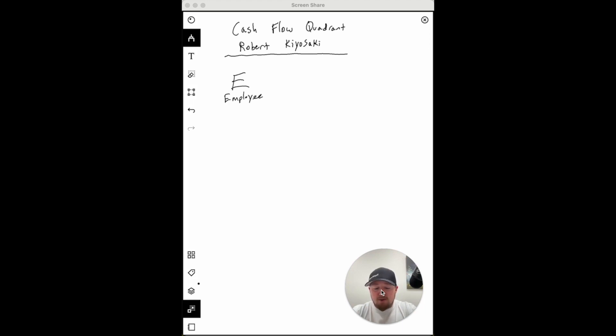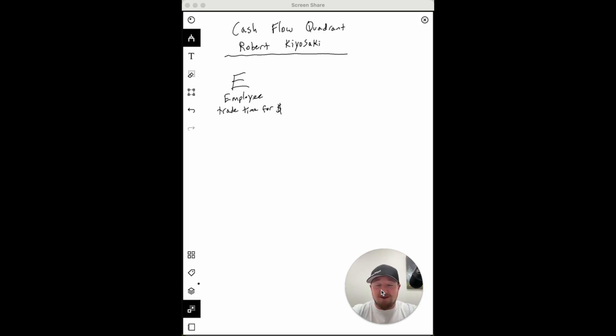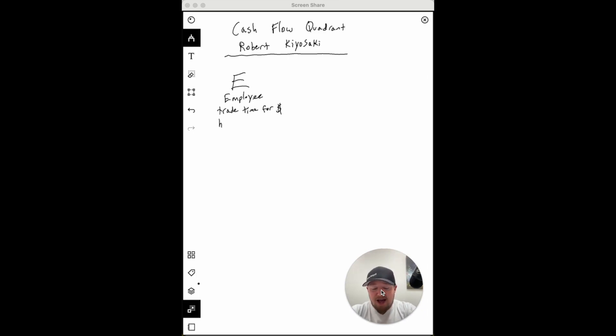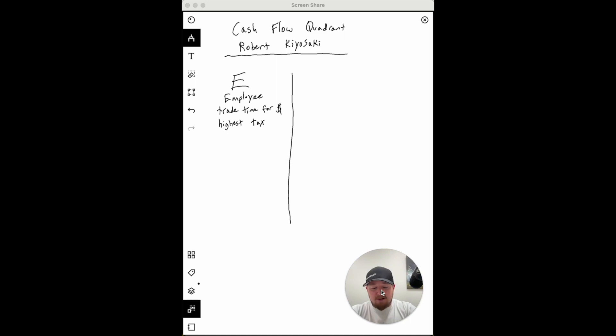There's four quadrants to the cash flow quadrant. The first one is the employee quadrant. This is where you literally trade time for money, and that's a great place to start. That's where most people start, but it's a poor place to finish. The employee quadrant is the highest taxed quadrant. You literally get taxed before you even make any income. If you've ever had a job, you know they take out taxes before they give you your check.